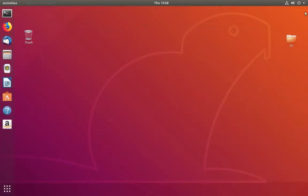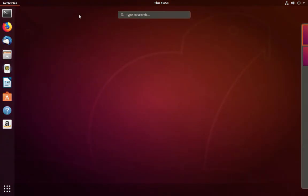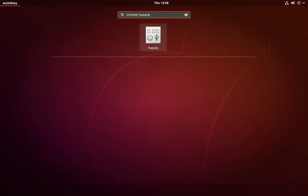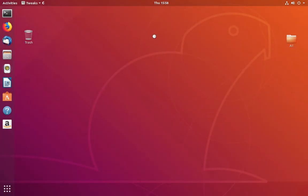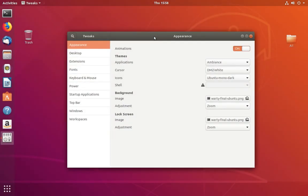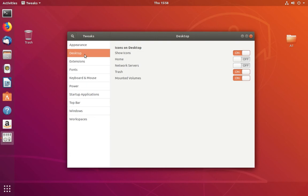Let me close this window, then click on Activities again. Search for GNOME Tweaks and open it. Then select Desktop.